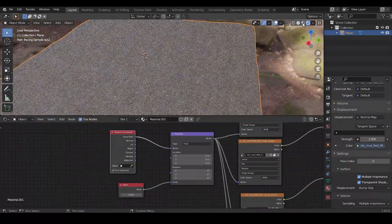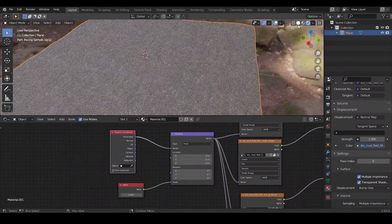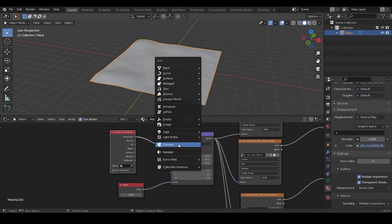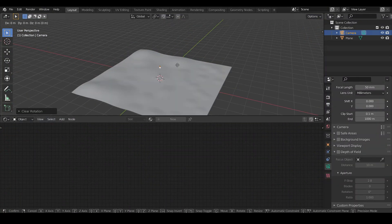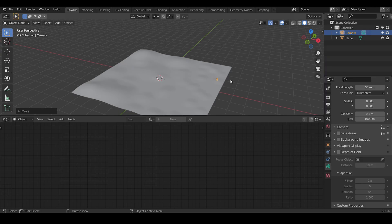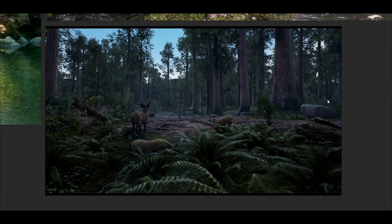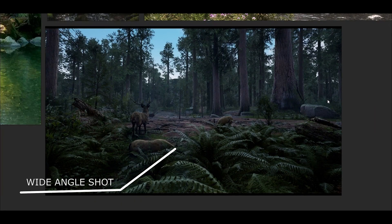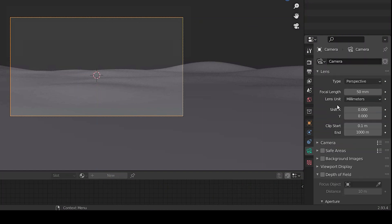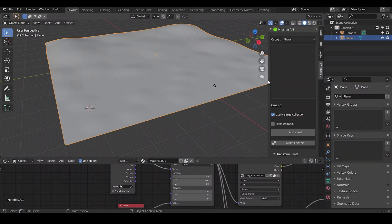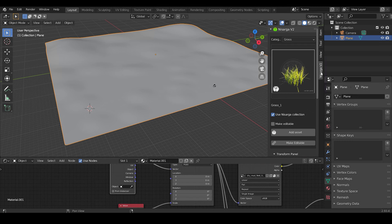Now we need to add a camera. Press Shift+A and click on Camera. Now grab it and reposition it. Observing the references, it is pretty clear that the shot here is a wide-angle shot. That's why in the camera settings, decrease the focal length to around 28.